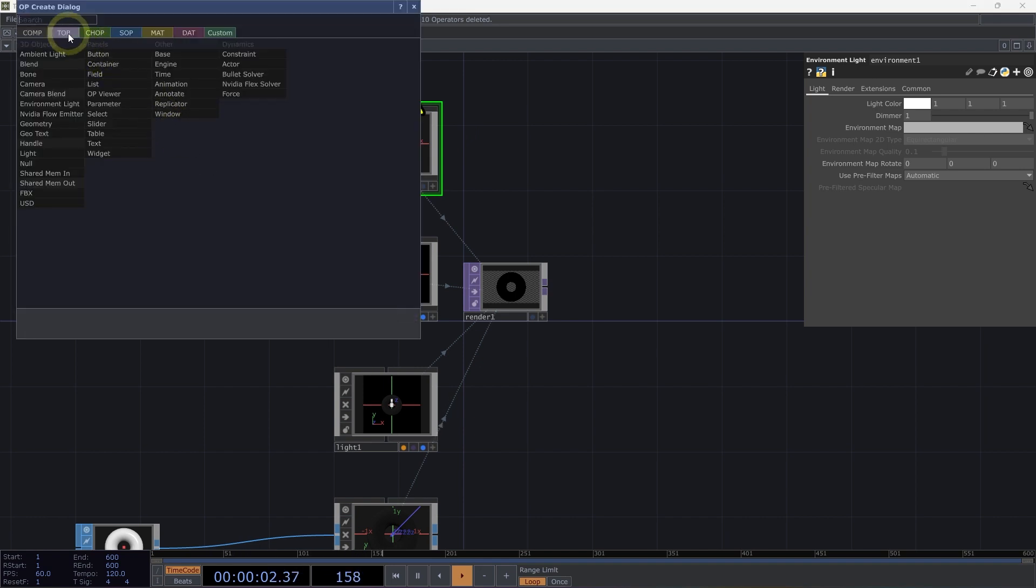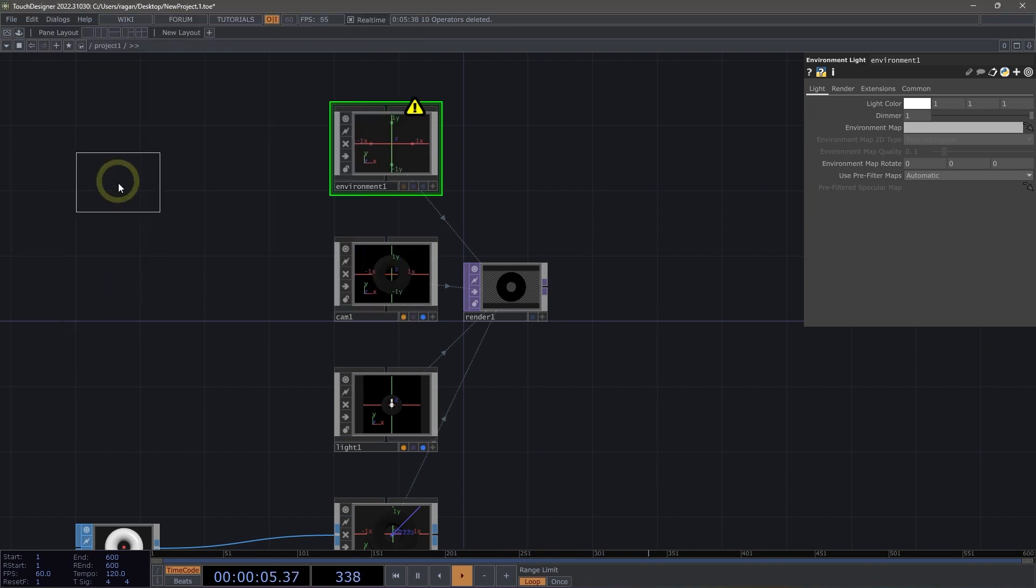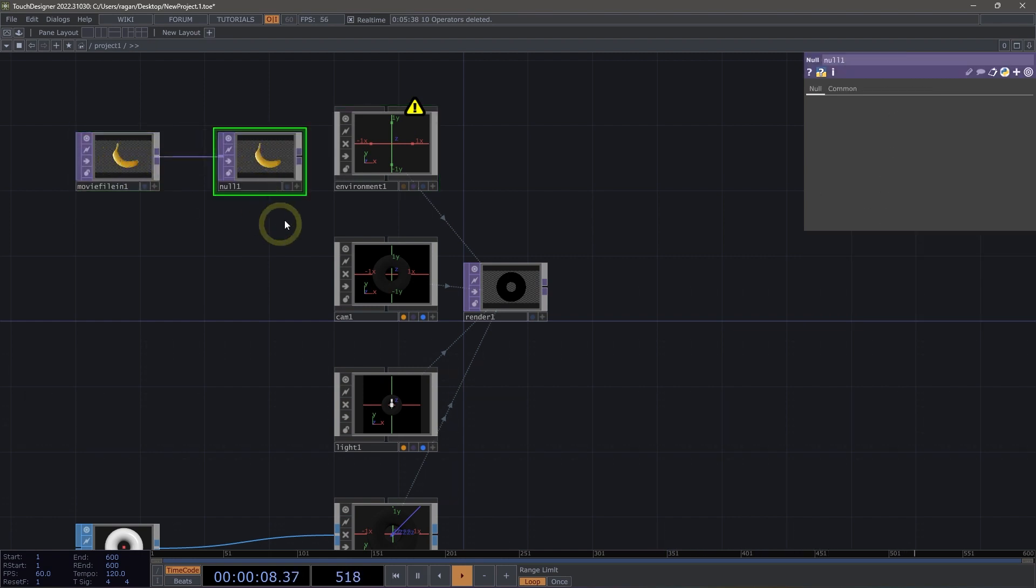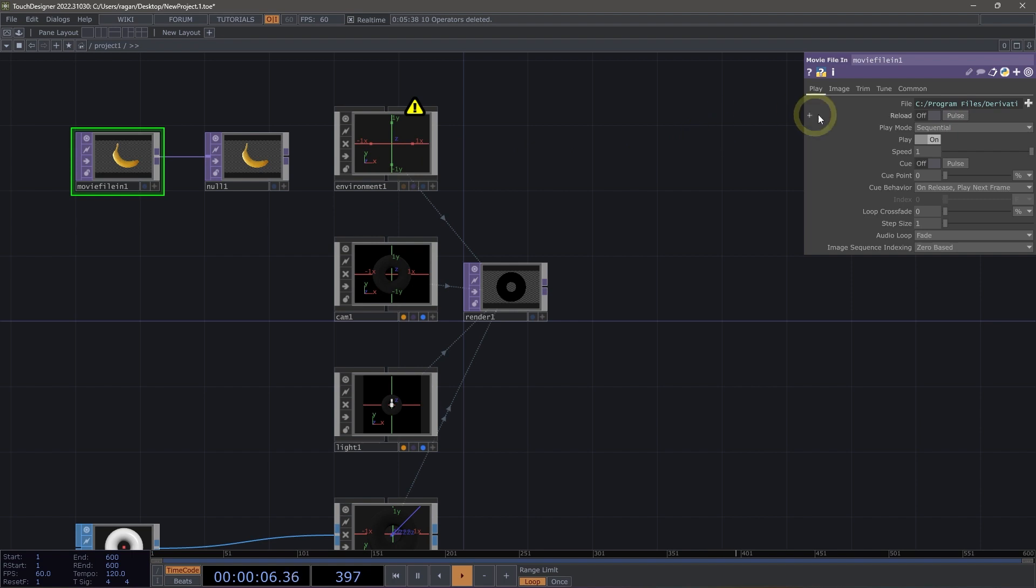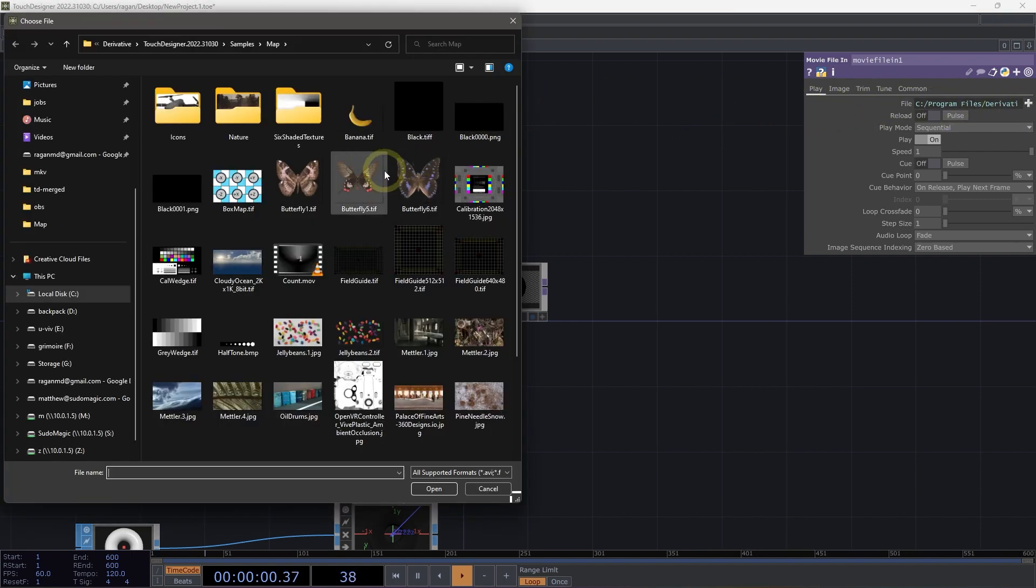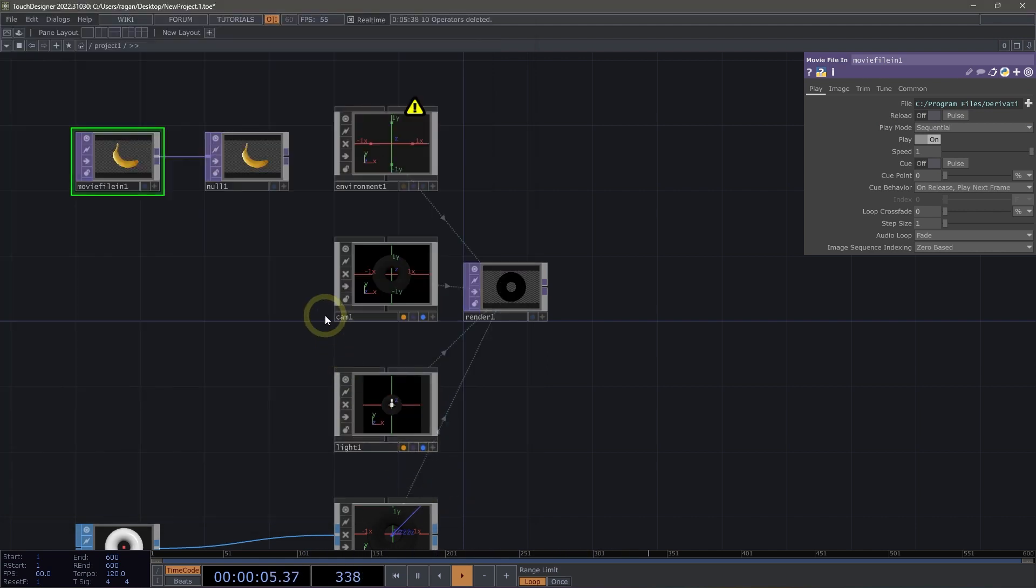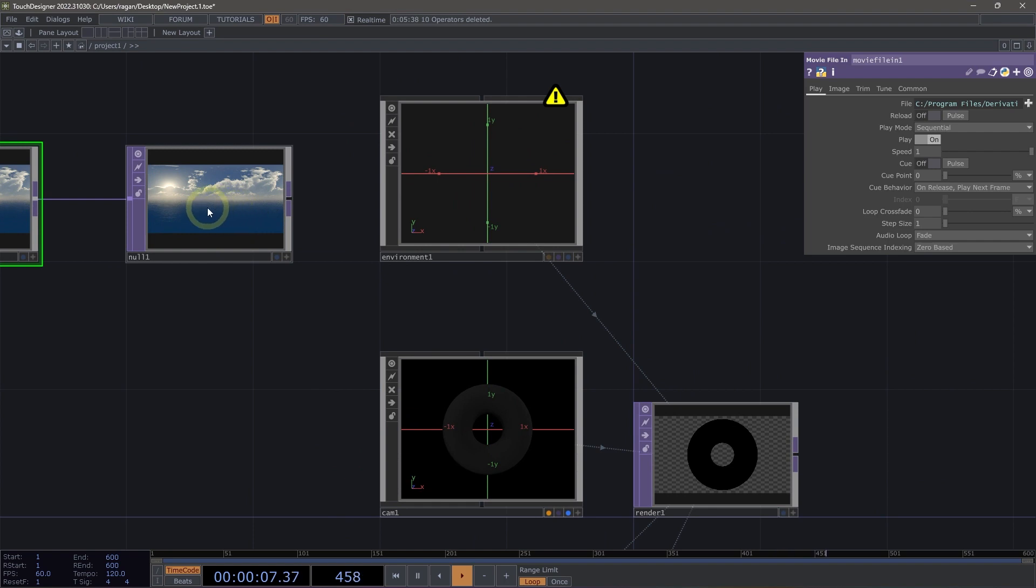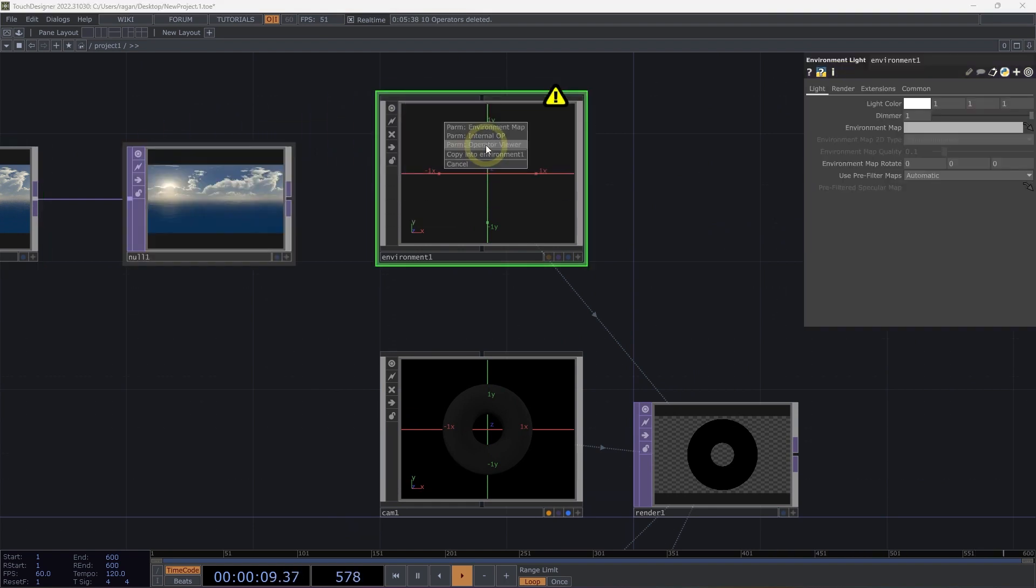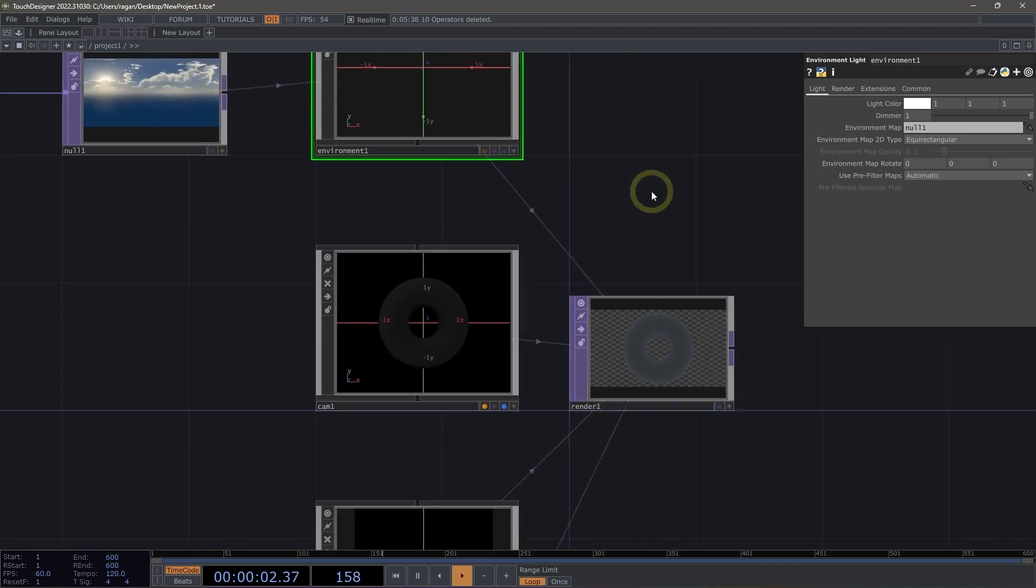So let's go ahead and add a movie file in top here, and let's use Alt-N to add a null here as well. Now, our PBR model wants an equirectangular map here to feed our environment light. So let's go ahead and open up our file picker and select, in this case, our cloudy ocean equirect and hit open. Next, we can drag this right on top to our environment light and assign this as our environment map.